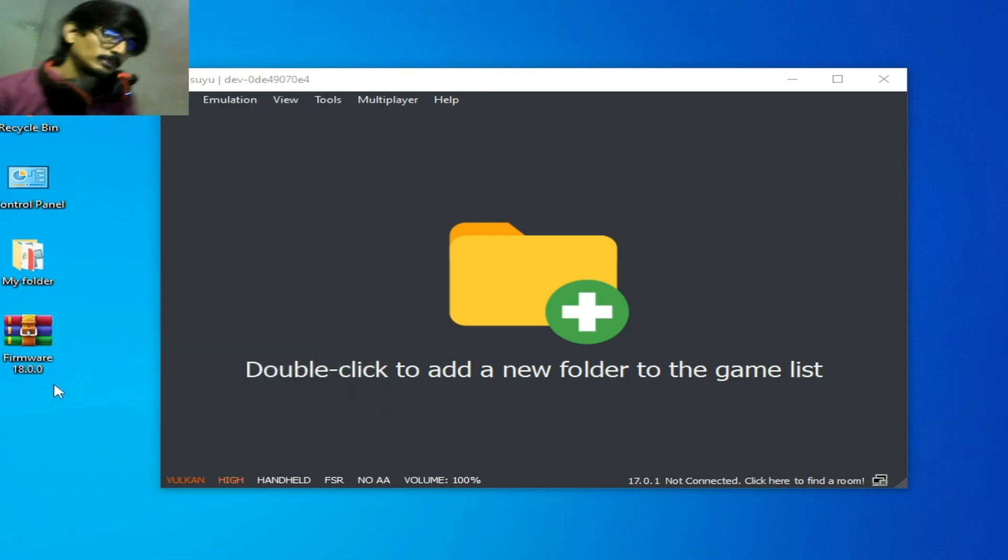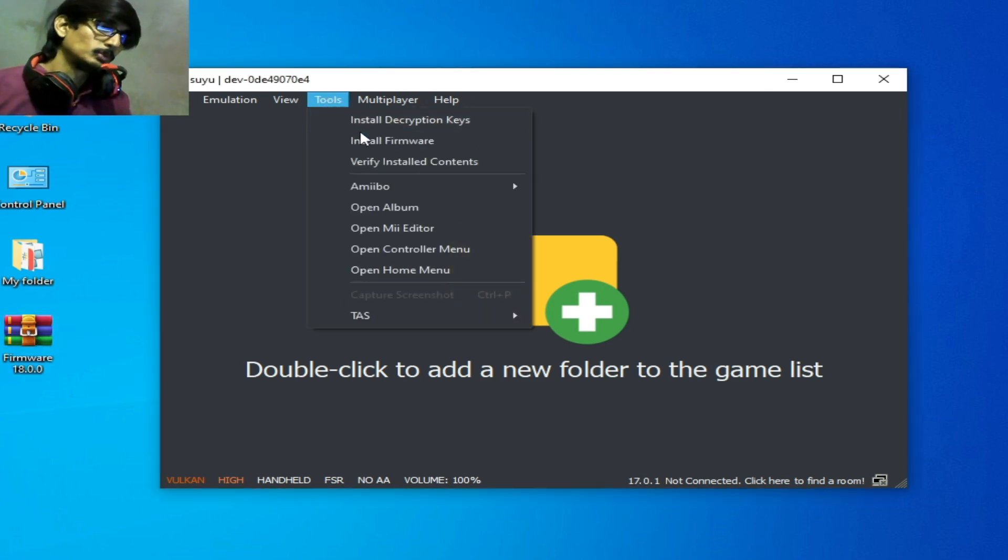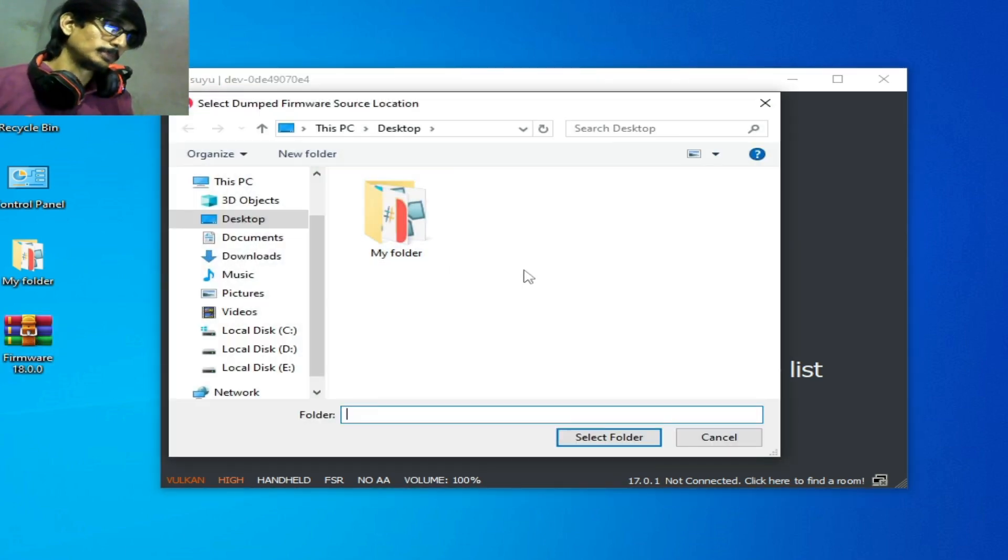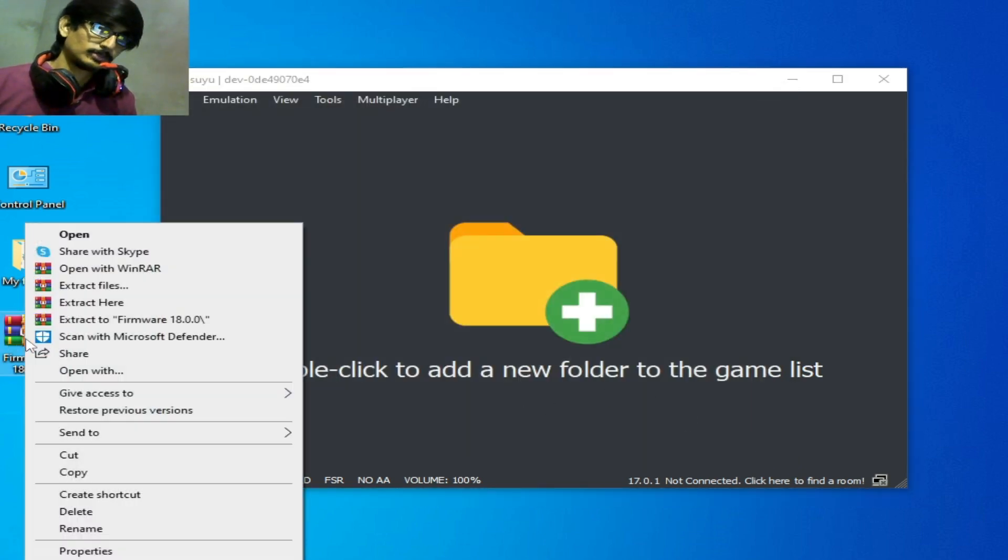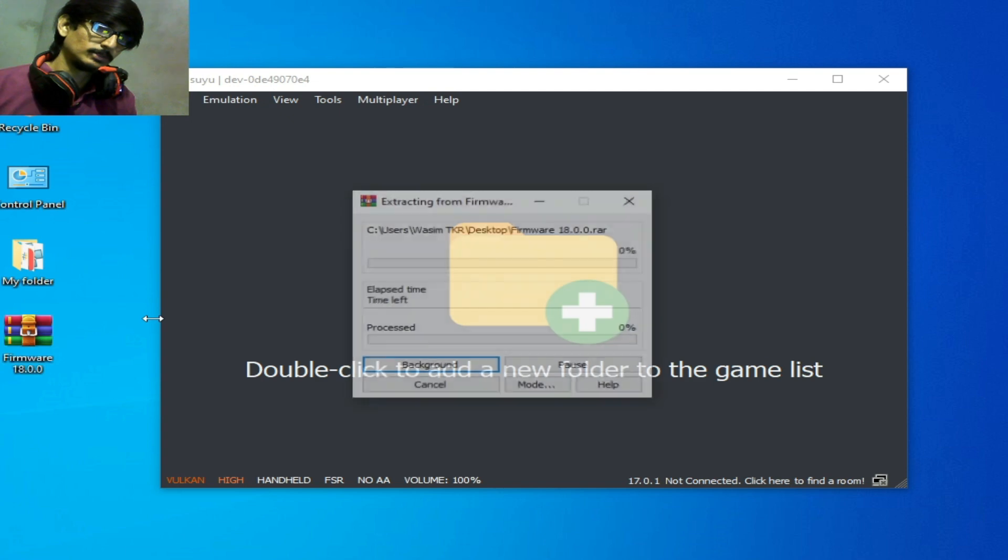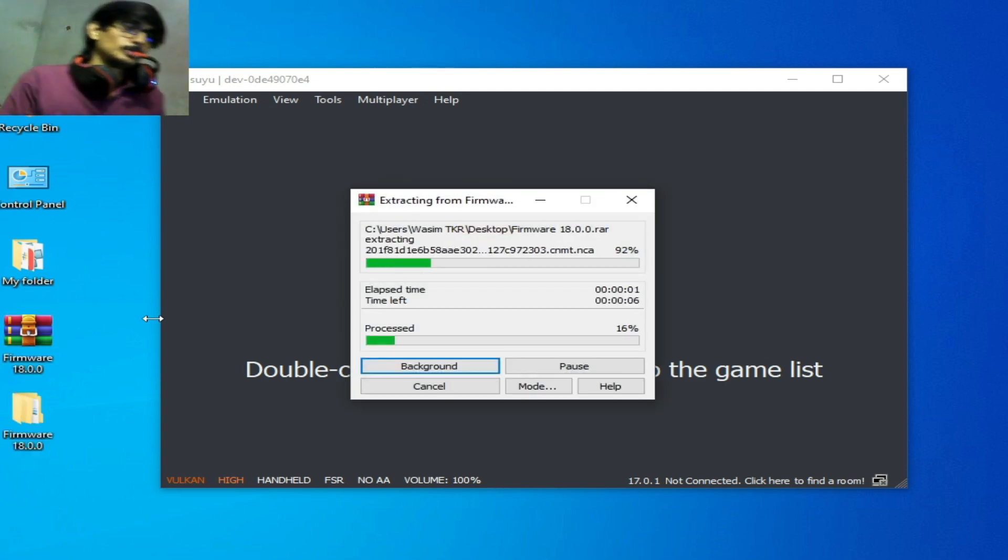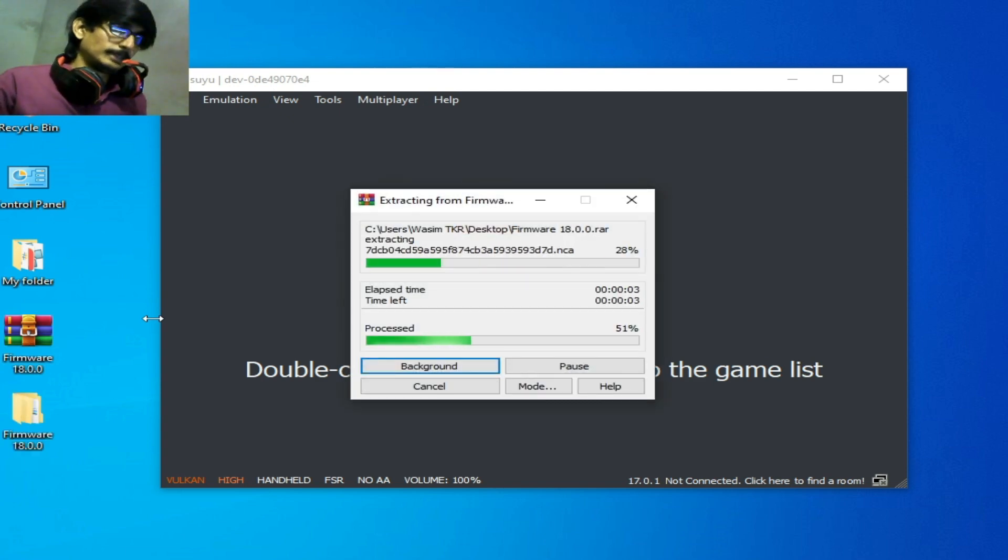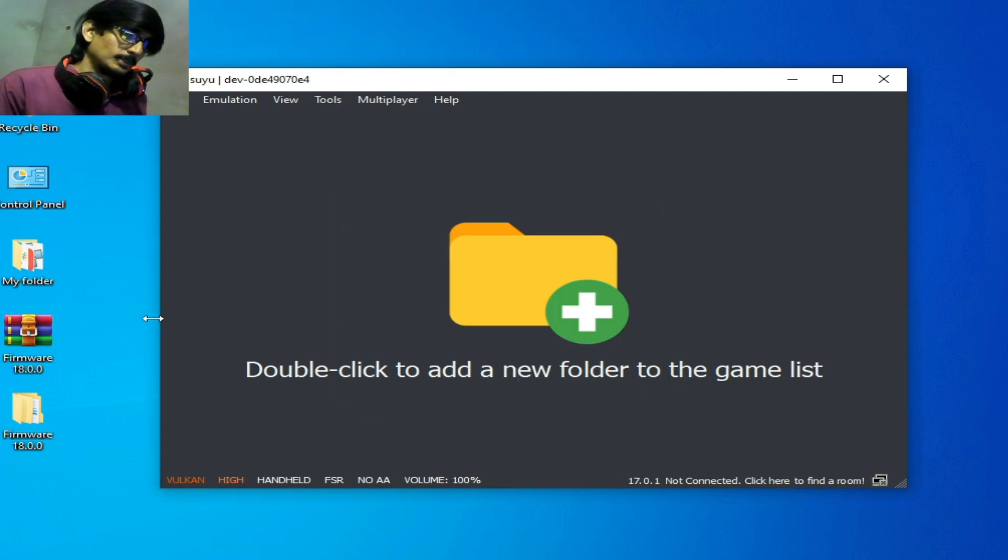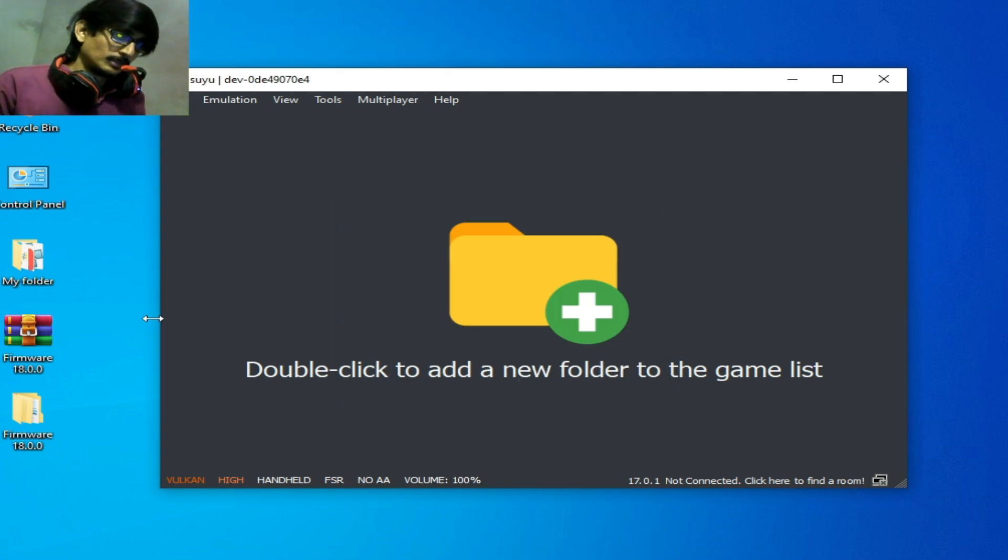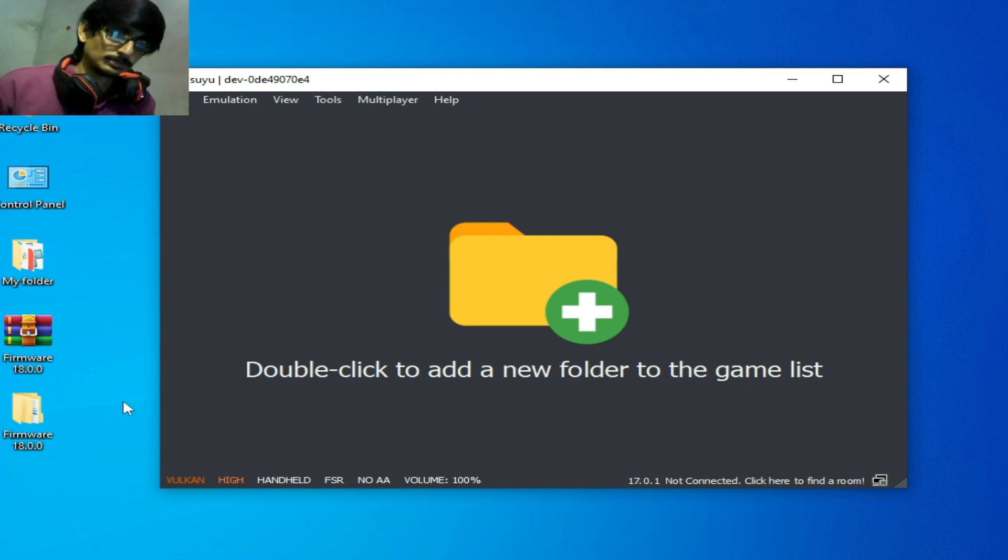Go to Tools, Install Firmware, and extract to firmware 18.0.0. Wait for some time while extracting the files. I have two ways to install firmware files - Switch firmware files in Suyu switch emulator.